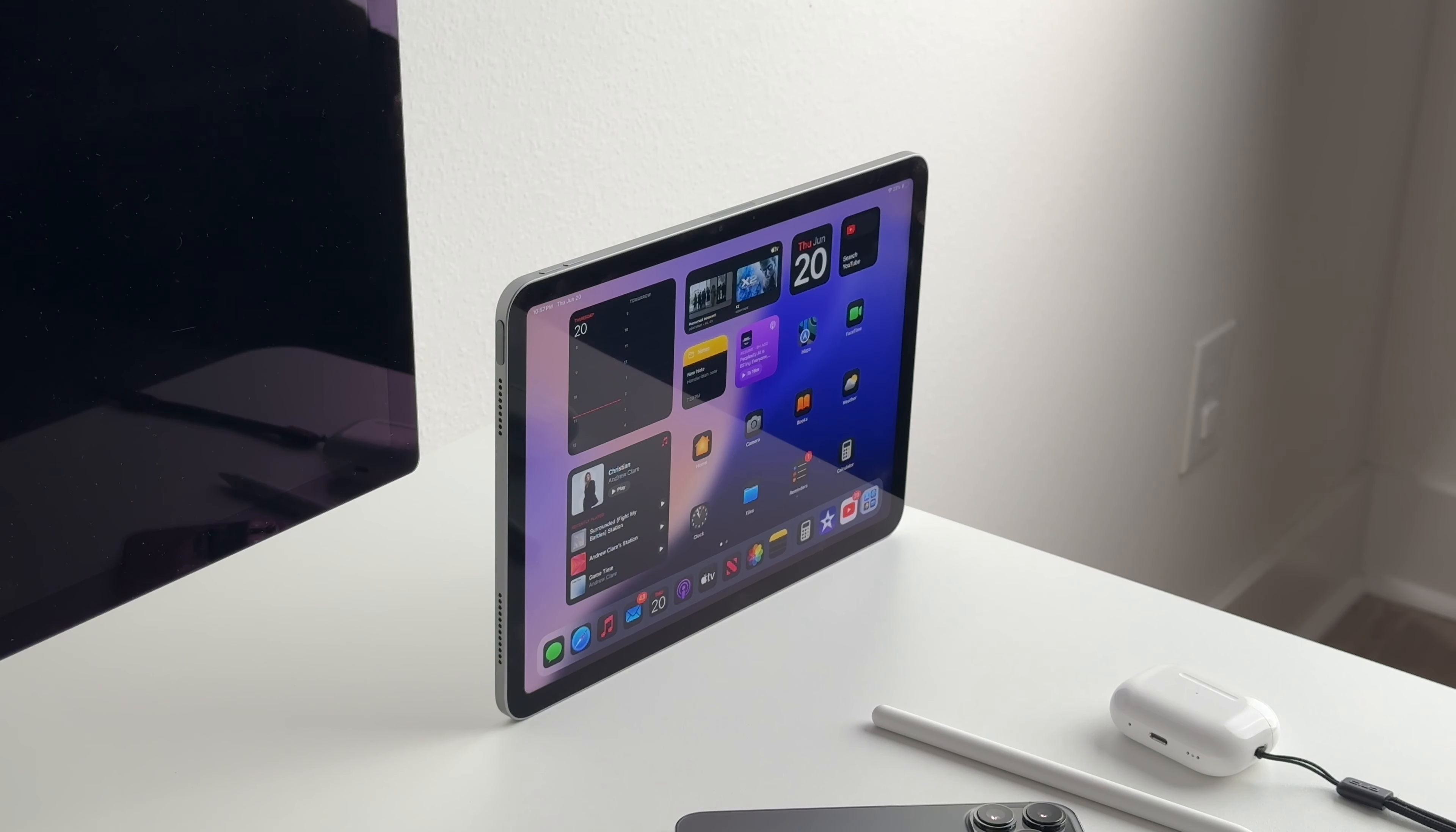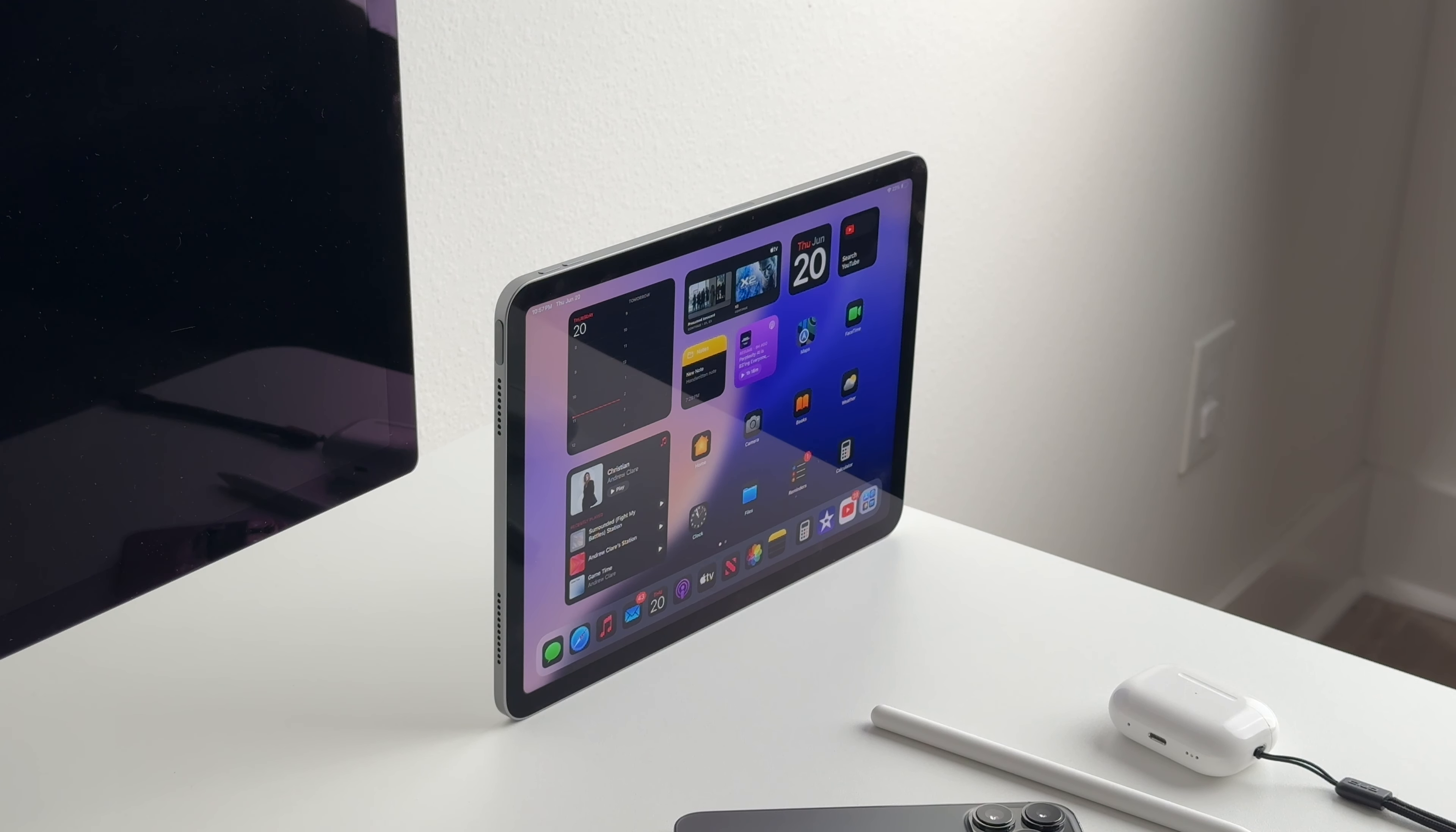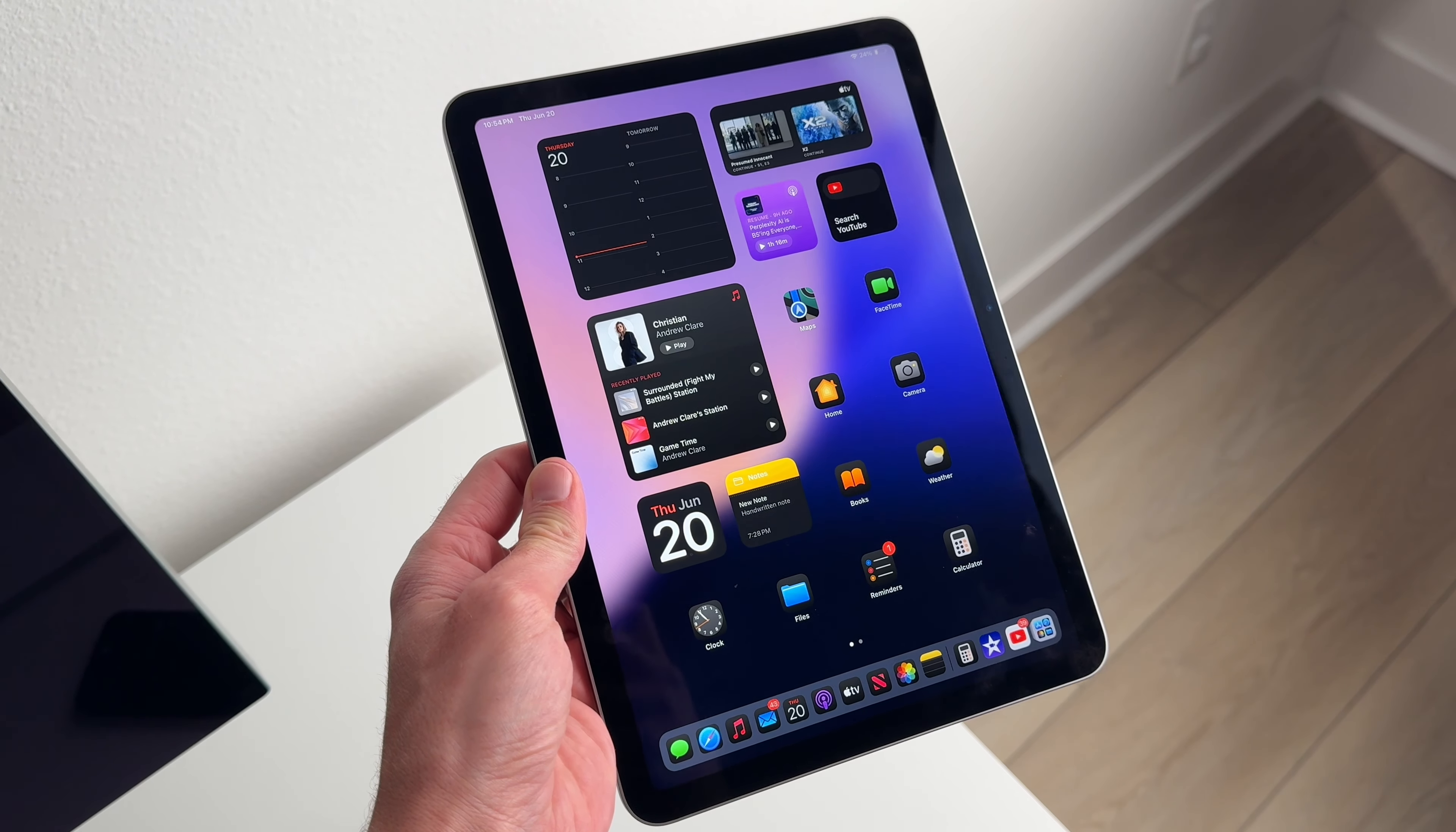Also, my iPad randomly did shut off, which was a little bit weird, but it hasn't happened, only happened once. It hasn't happened again. Other than that, I haven't really had any bugs.